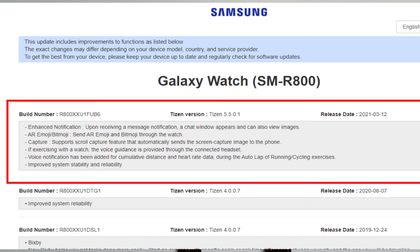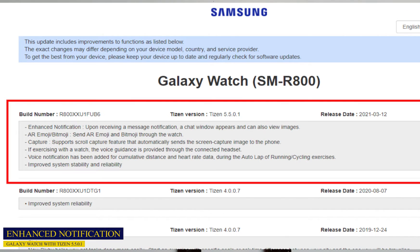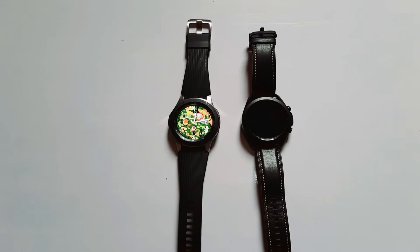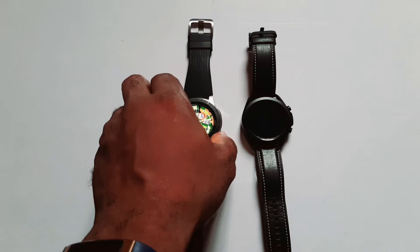Starting with the first feature: enhanced notification. Upon receiving a message notification, a chat window appears and you can also view images. This feature was previously available on the Galaxy Watch 3 — when a message appears, it automatically opens a chat window and you can view images. That feature is now available for the Galaxy Watch and Galaxy Watch Active.